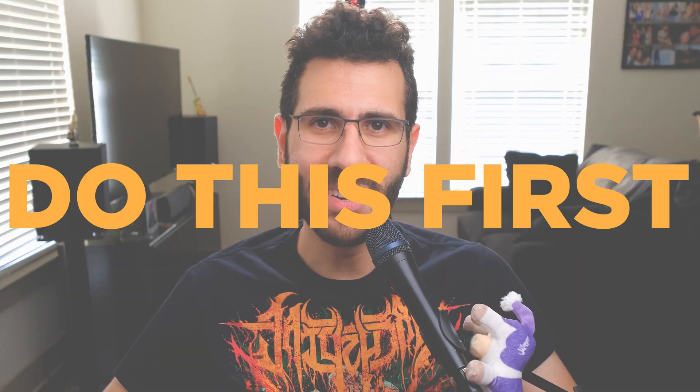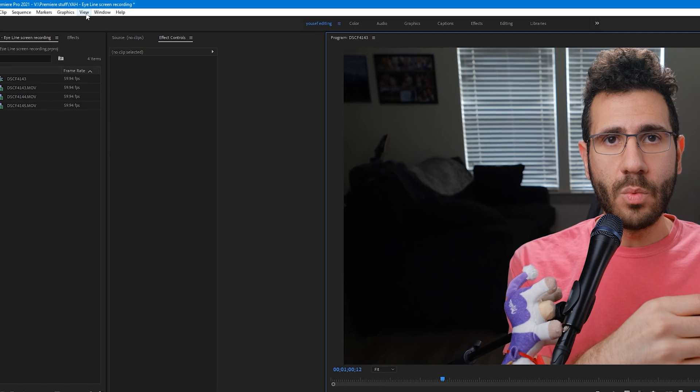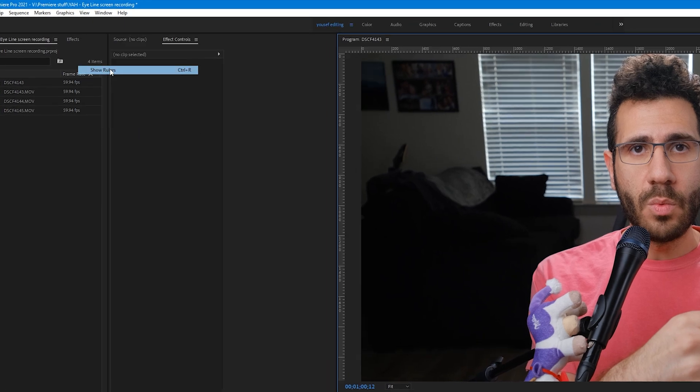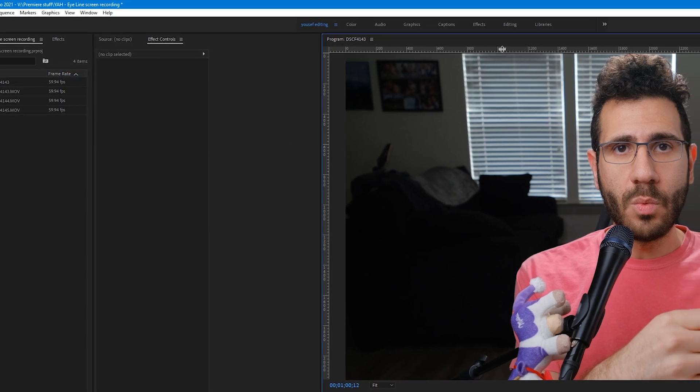Do this first. Click on the program monitor, go to the toolbar, click view, click show rulers, then go back to view and then click show guides.